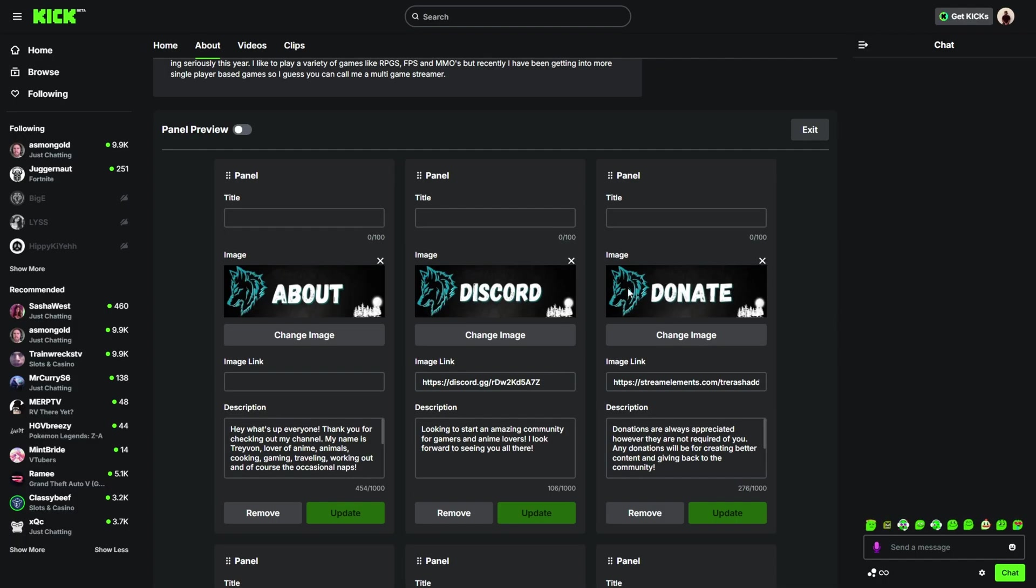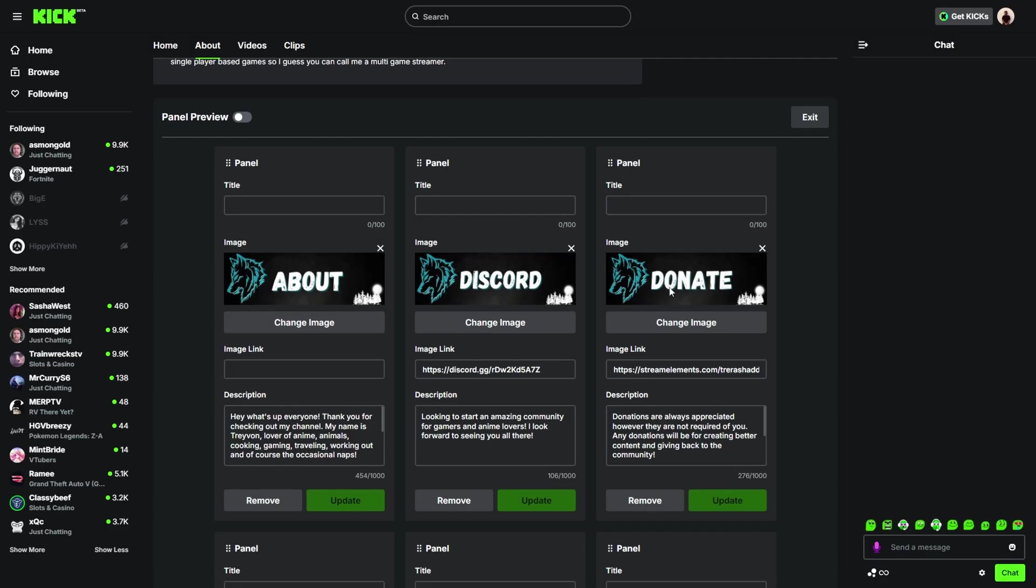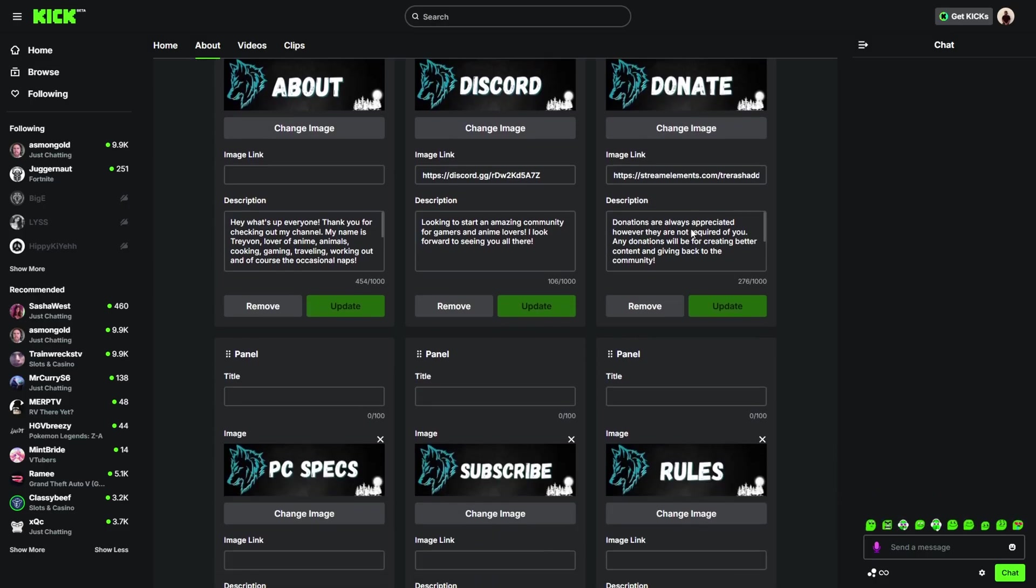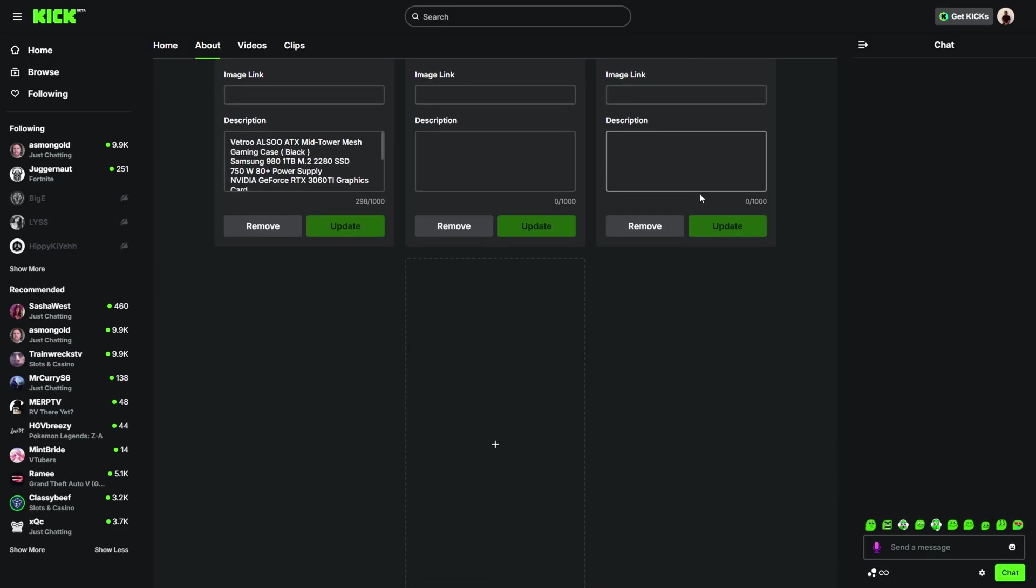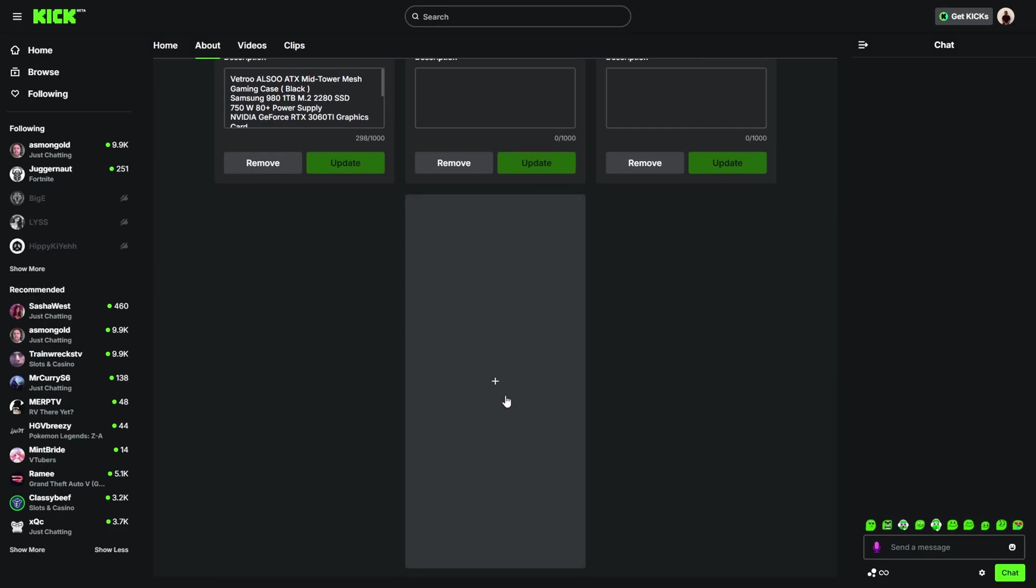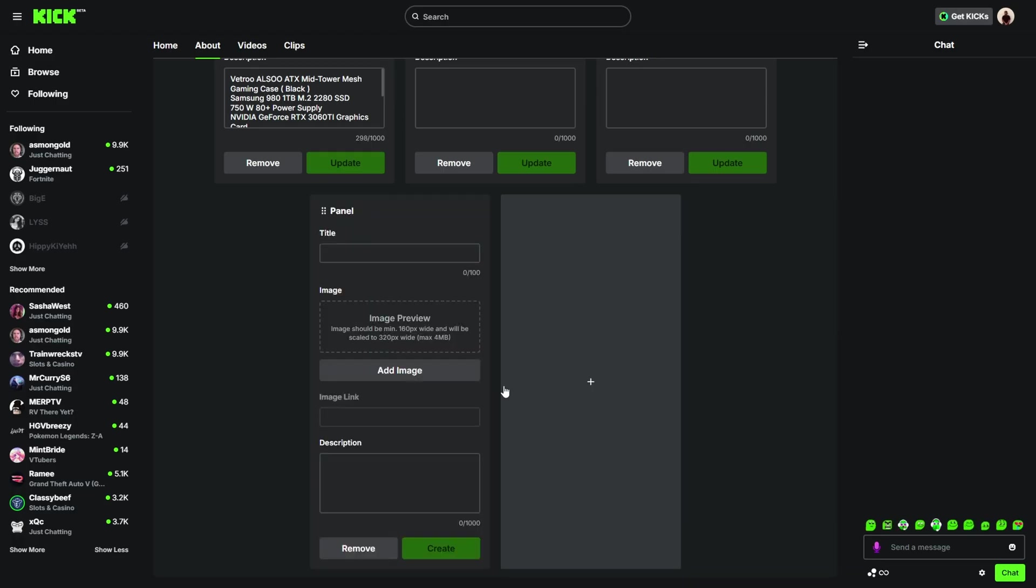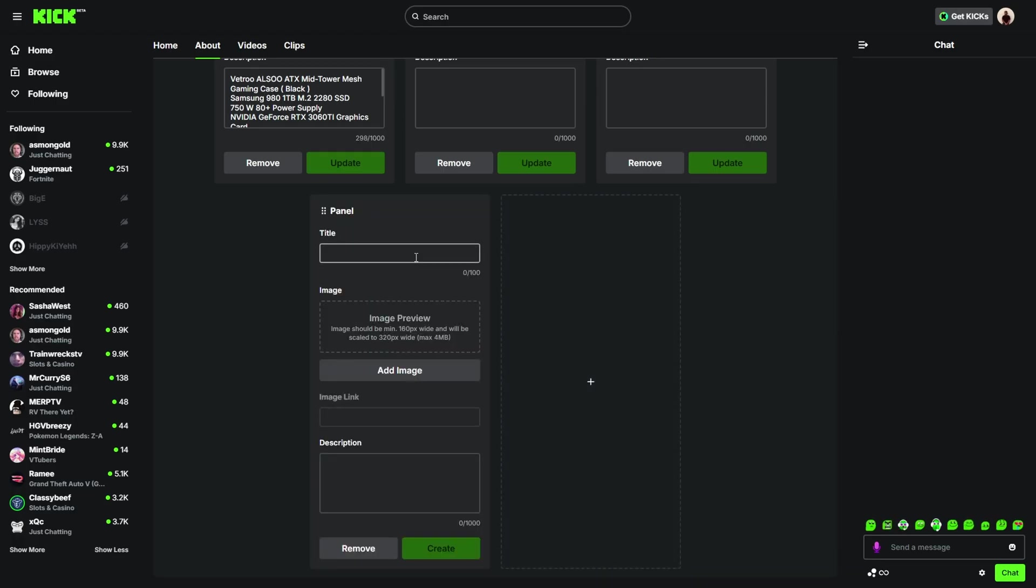You want to go to your about section and then you want to go to edit panels. I already have a donation panel right here. However, if you want to get something similar to this, that's where Etsy is going to come in. If you've downloaded any type of panels or overlays from Etsy, you should have a panel section and it should have one that says donate. For this video, we're going to add a new one. I'm going to scroll down to the bottom and click the plus icon.